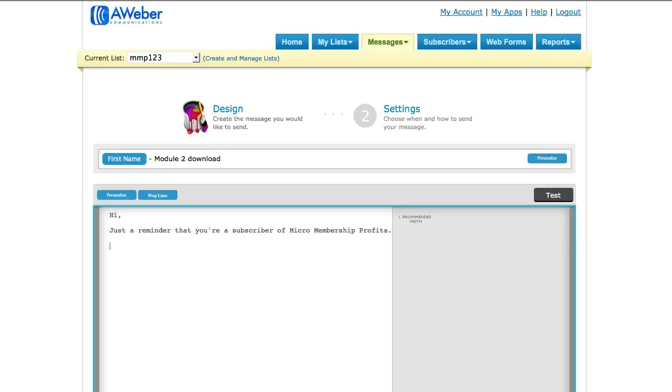Just say hi first name if you want. Just a reminder that you're a subscriber of, I'm going to put Micro Membership Profits. You can quickly remind them what they signed up for. And then next you put in to access Module 2 go here, and then you put in the link and the password to Module 2.